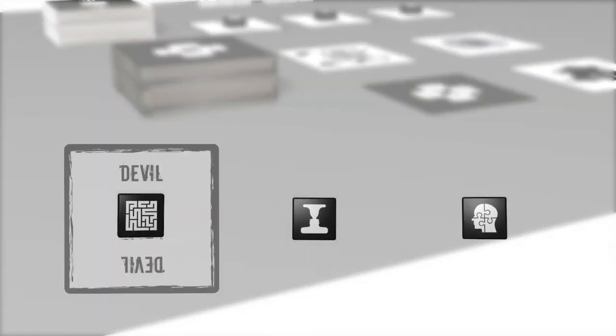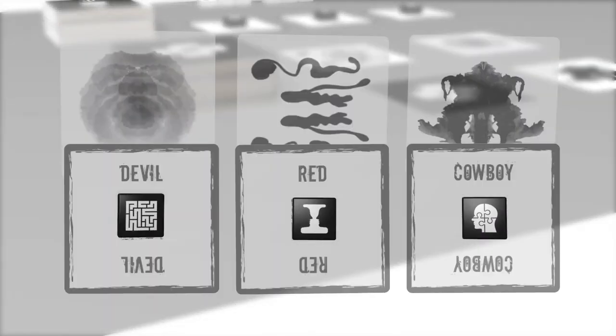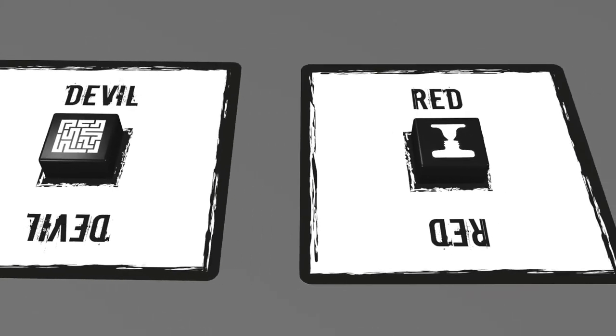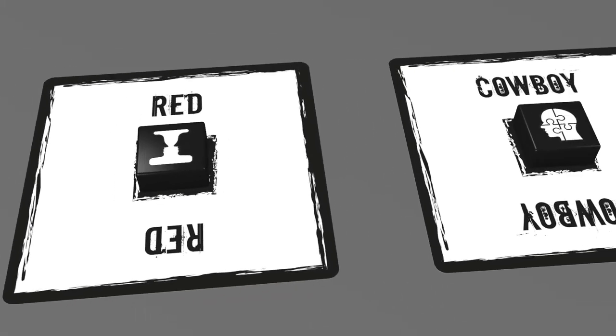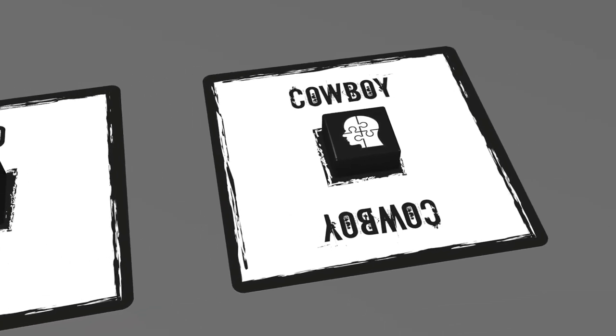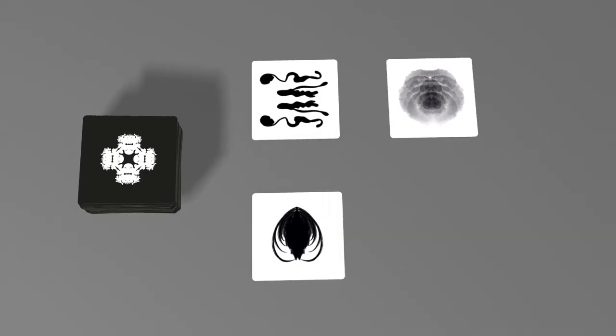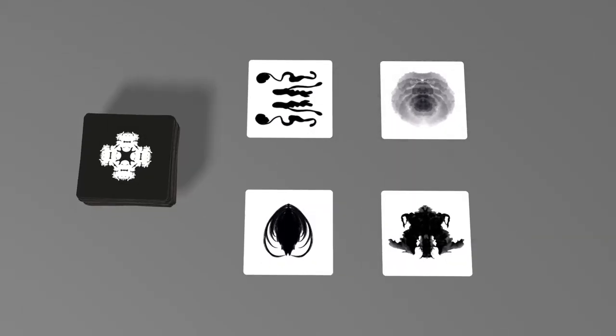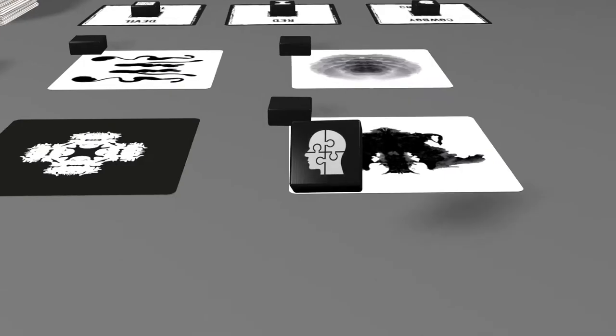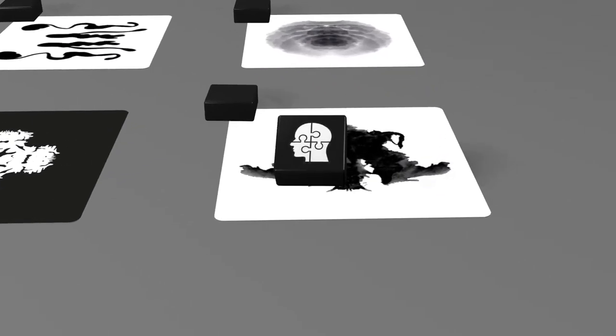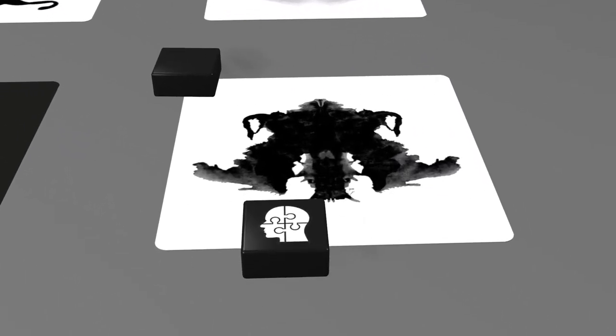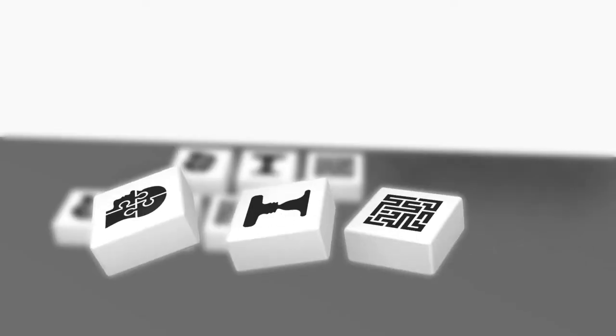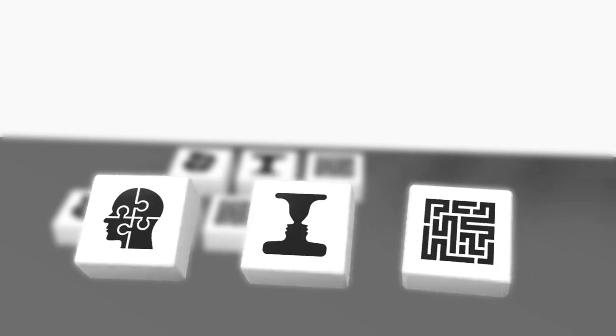A test subject secretly forms three pairs from randomly chosen words and images. Both teams try to guess these pairs by placing their markers on them.